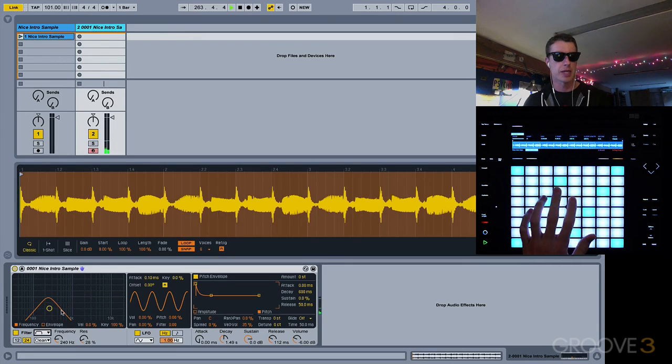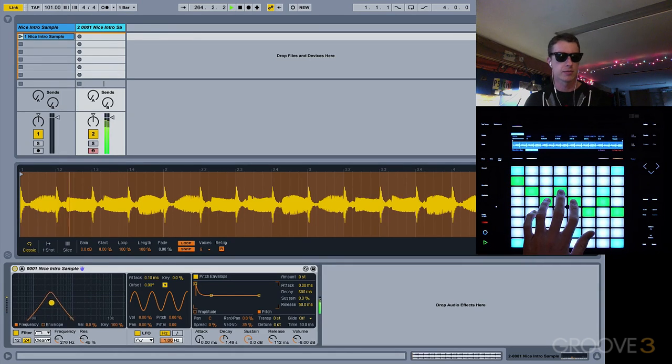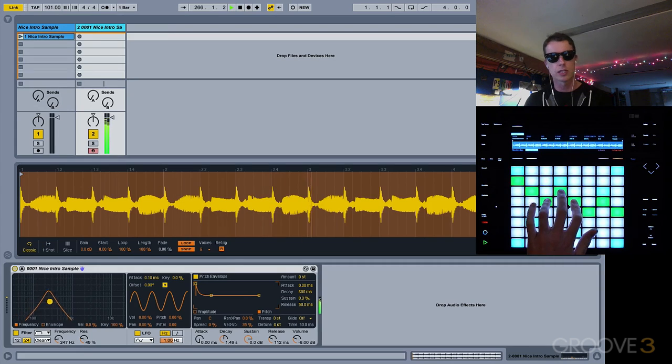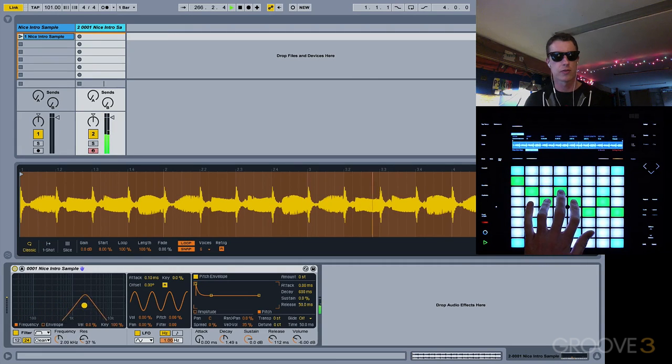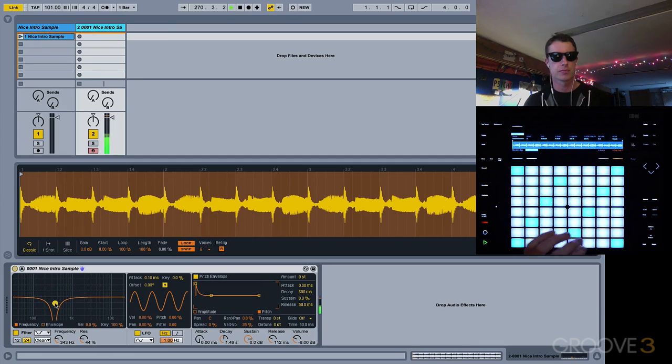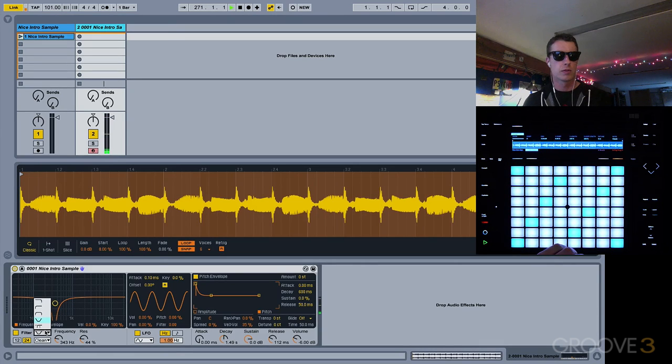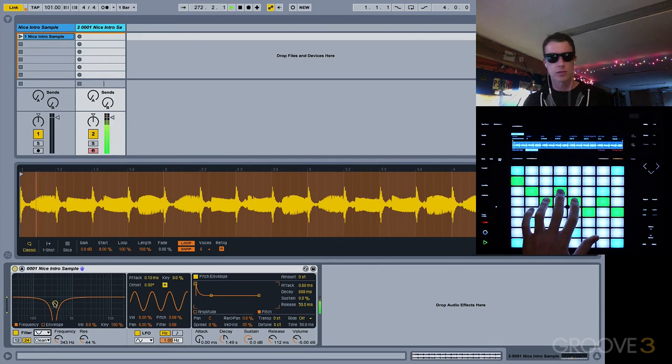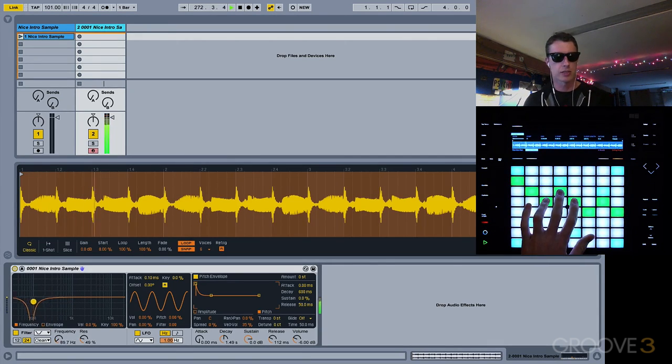We've also got a band pass, which only lets certain frequencies through in this little area here. We've also got the notch filter, which cuts out certain frequencies.